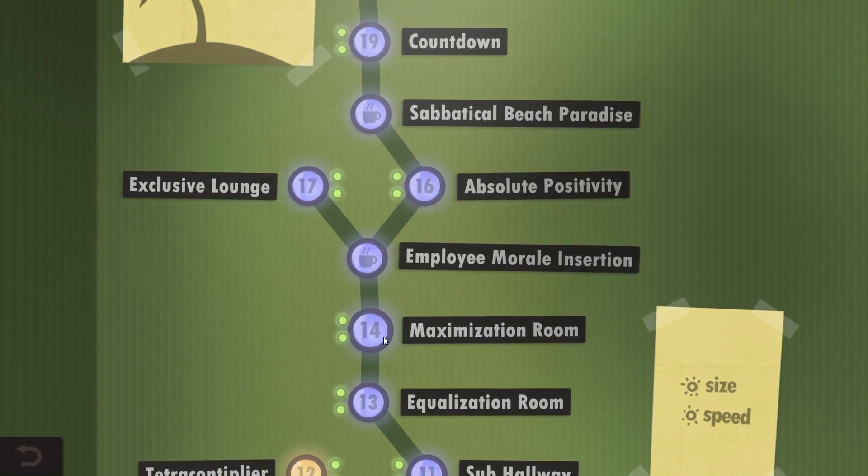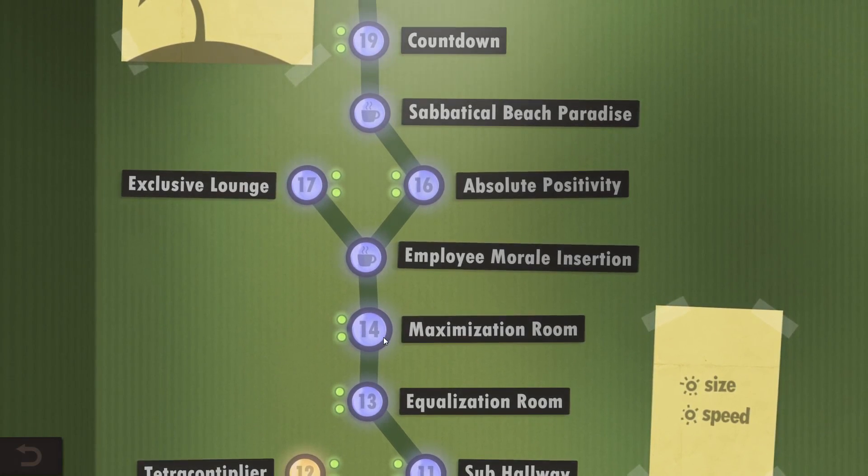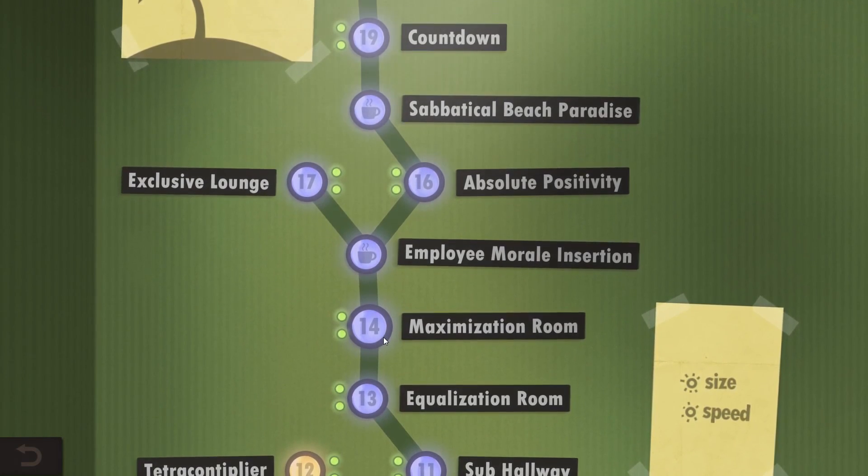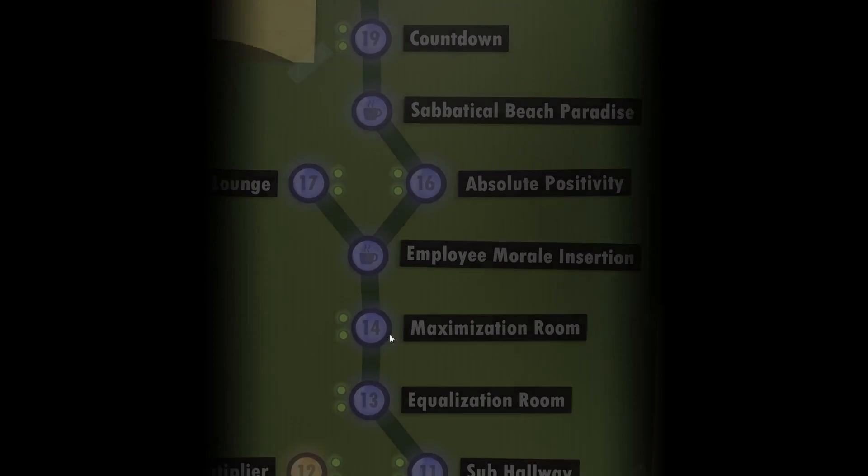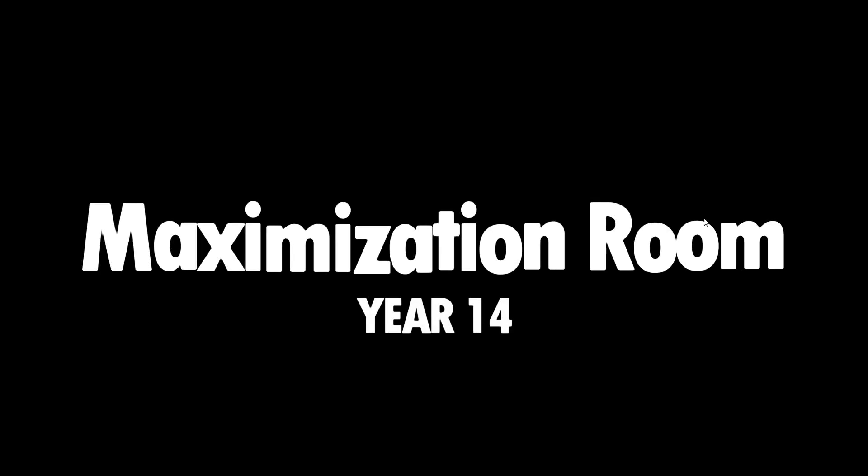Welcome back to Human Resource Machine. We are going to take a look at the Maximization Room, Year 14.